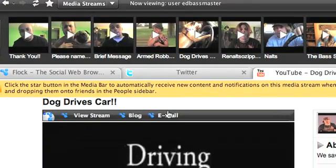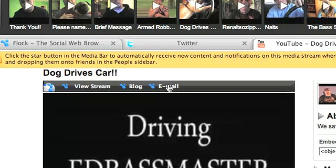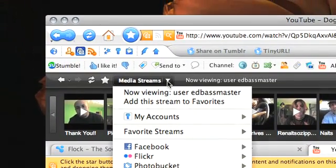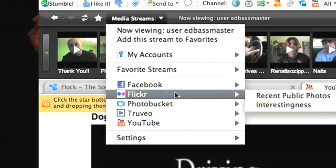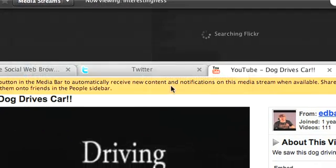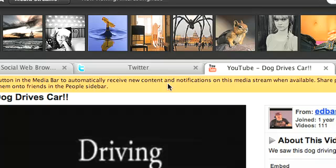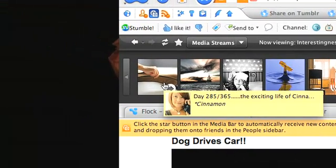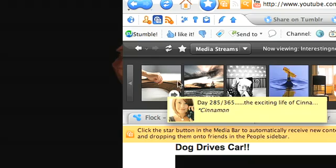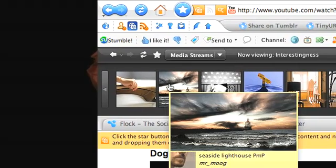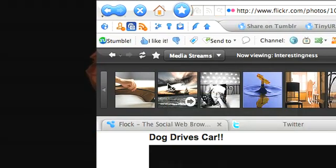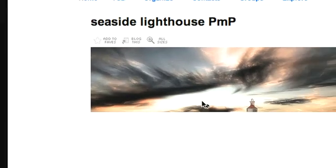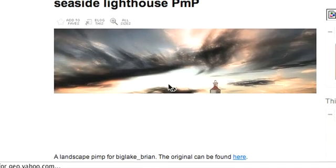From the media bar, you can view Flickr streams. One of my favorites is Interestingness. You get to see nice full-fledged photos from Flickr which people have marked as interesting. You just click on each and view them within Flock.